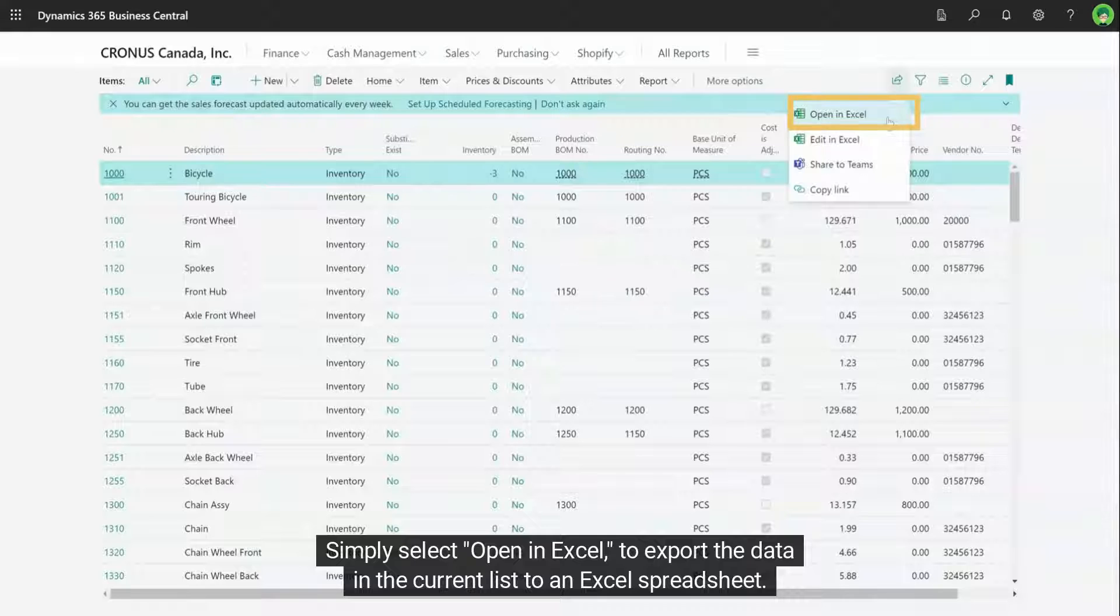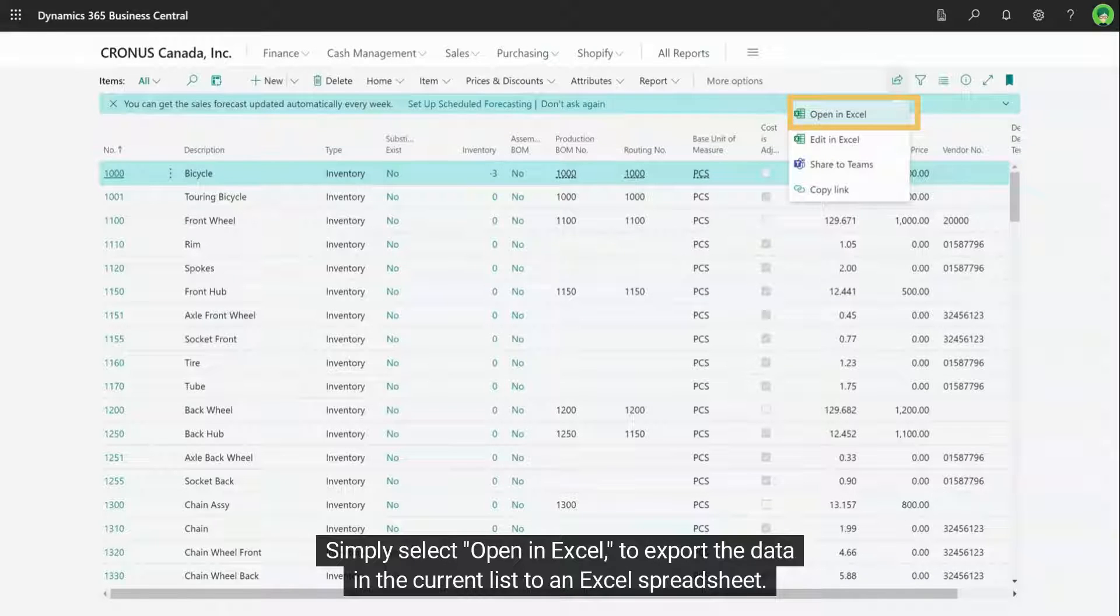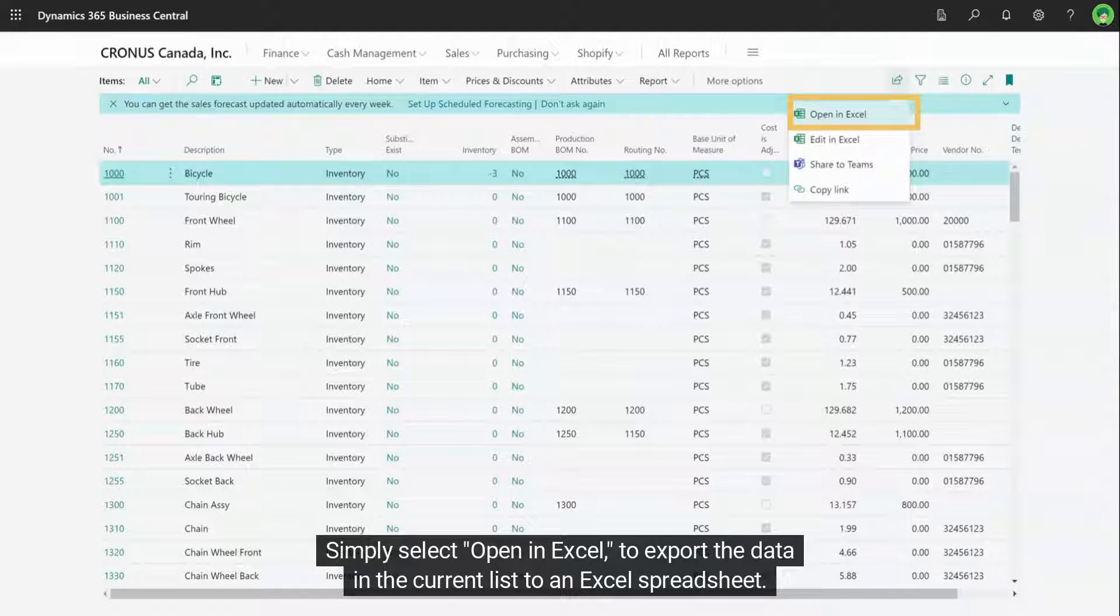Simply select open in Excel to export the data in the current list to an Excel spreadsheet.